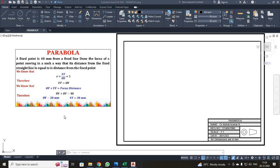Dear students, now we are going to discuss about how to draw a parabola in AutoCAD software. We are going to follow the eccentricity method. In this problem, the fixed point is 40 mm from the fixed line. The fixed point is your focus, and the fixed line is your directrix. The distance between the focus point and the directrix line is 40 mm. Since the distance from the fixed line equals the distance from the fixed point, the eccentricity value is 1, and whenever eccentricity equals 1, you draw a parabola.